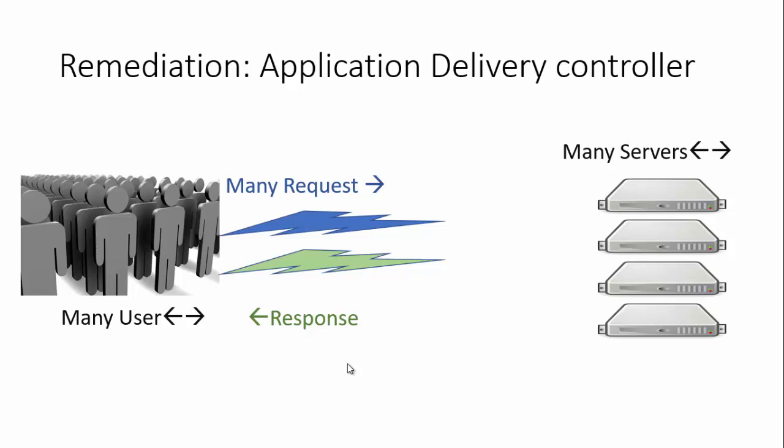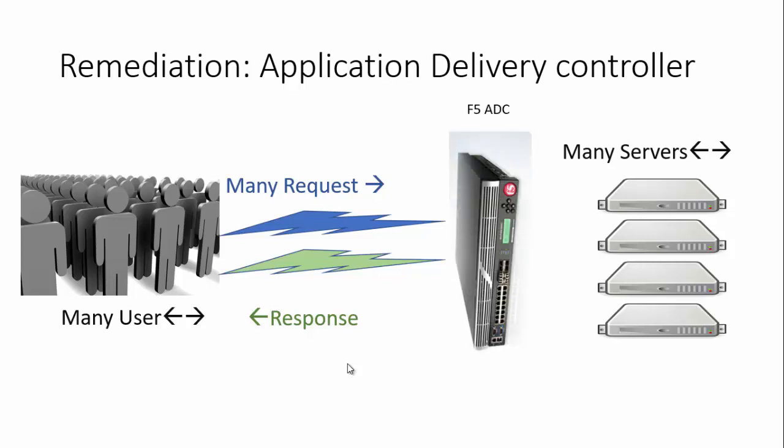Instead of sending those requests directly to the servers, we'll be using a device called the ADC, the Application Delivery Controller. In this course, we'll be discussing the F5 LTM, the F5 Local Traffic Manager, which has the ADC functionality. All requests flow through this ADC, which is responsible for distributing equal amounts of load to those particular servers.